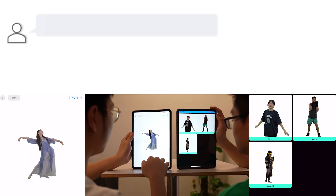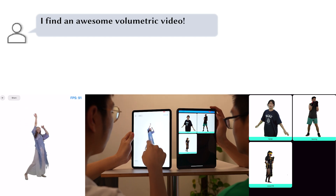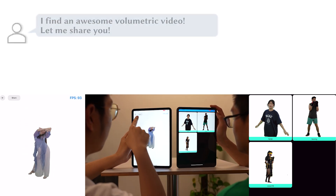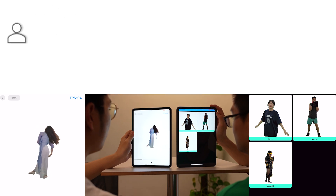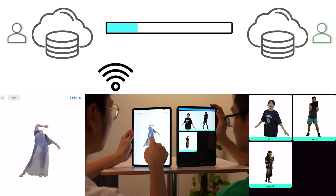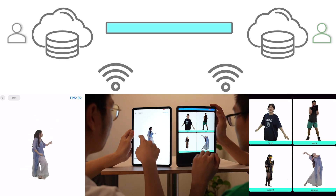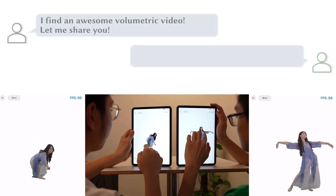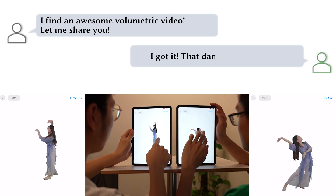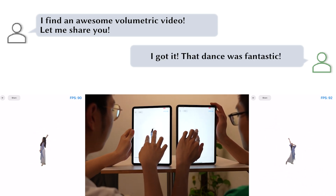Additionally, we support sharing and transferring between multiple devices. When a user watches an awesome video, he can simply click the share button to transfer the volumetric video to another device via Wi-Fi. The recipient can refresh their screen to update and receive the shared video. Thanks to our compact representation, users can instantly share their favorite volumetric videos with friends, conveying their joy and immersion instantly.